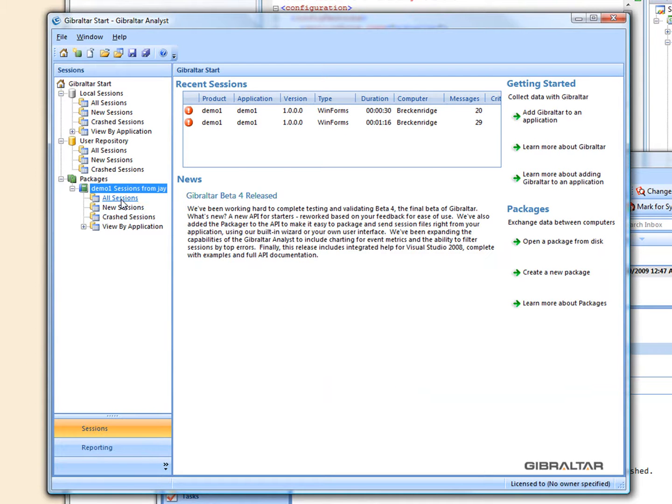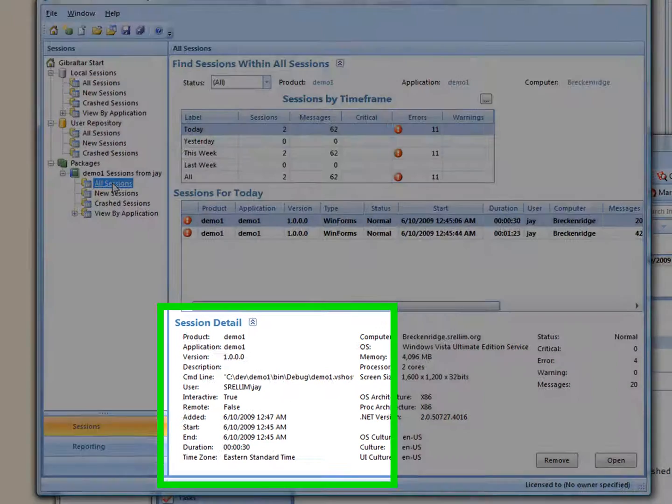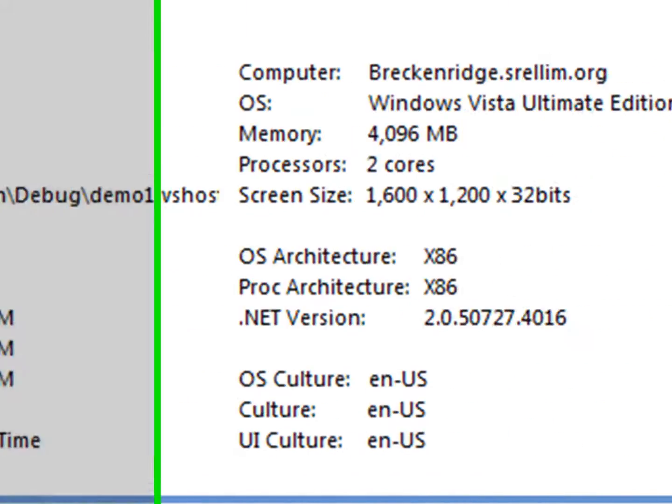The package shows an overview of two sessions she ran, including many helpful details about her computer configuration.